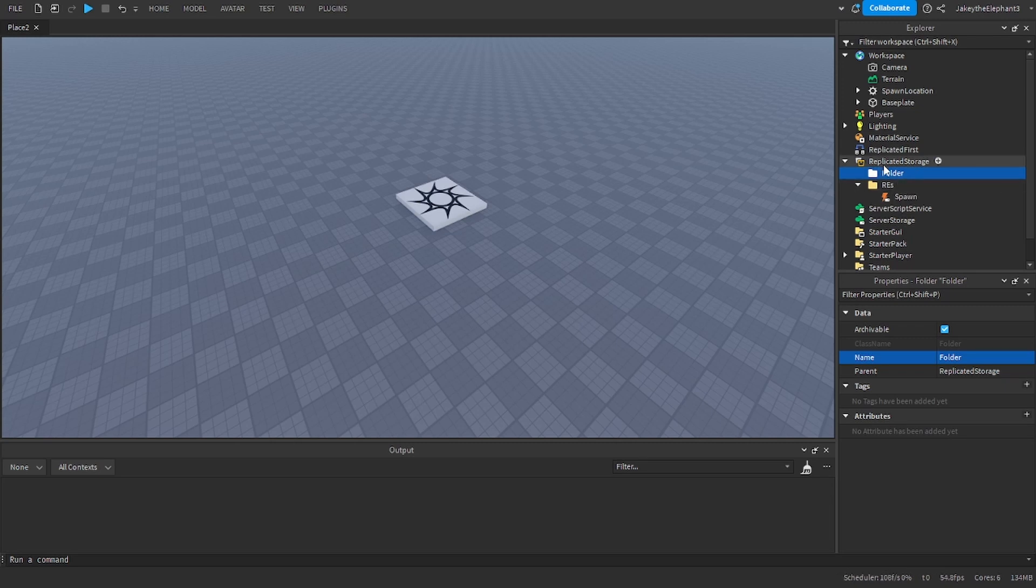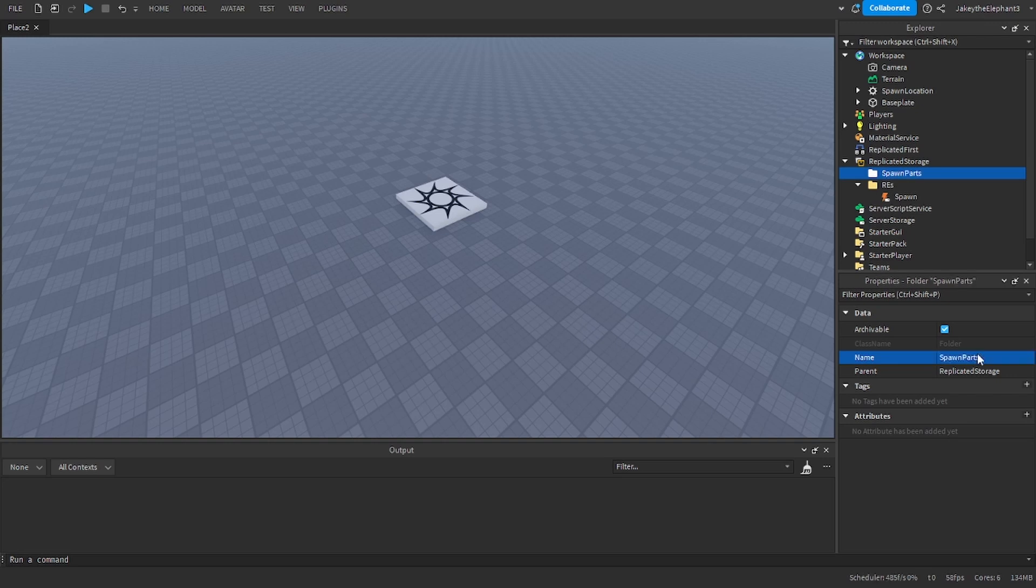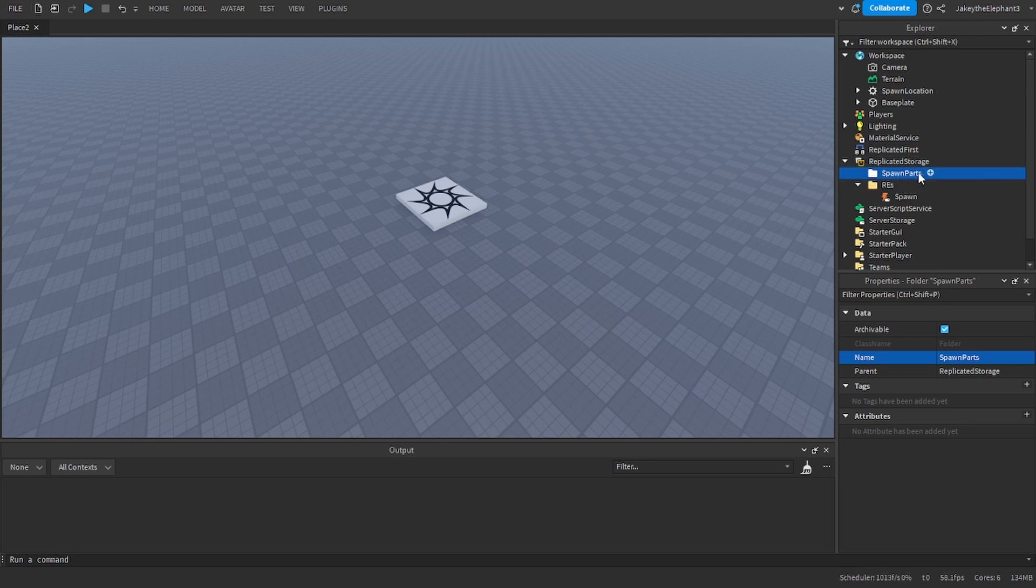Then this folder is going to be named spawn parts. In this folder you're going to be putting the part that you want to spawn. Only put in one though because I have not coded it to do more than one part.